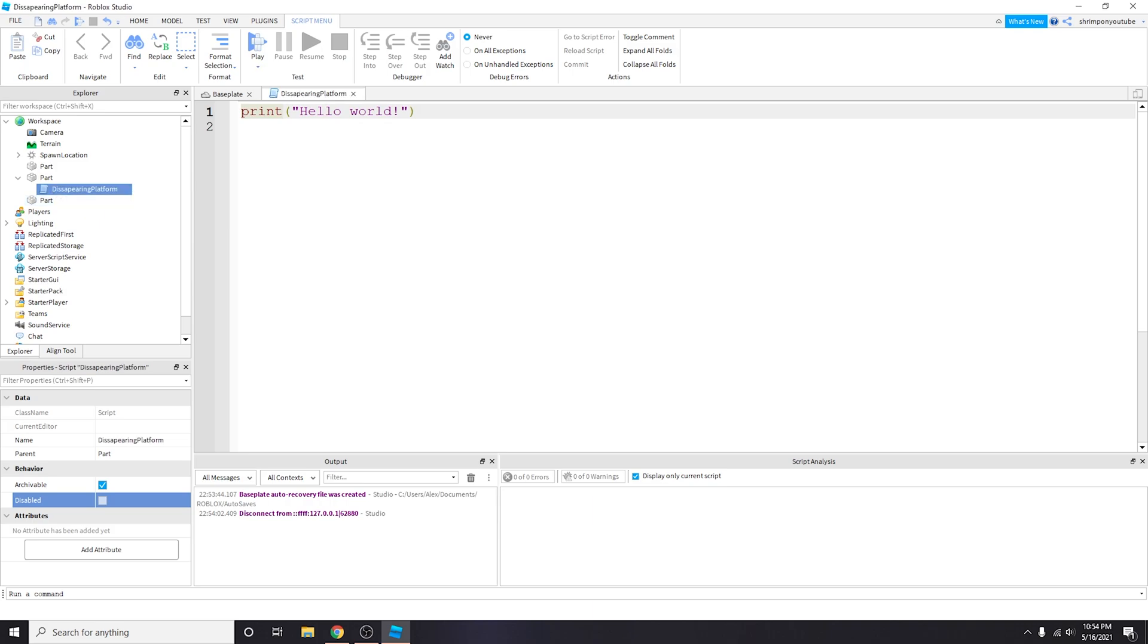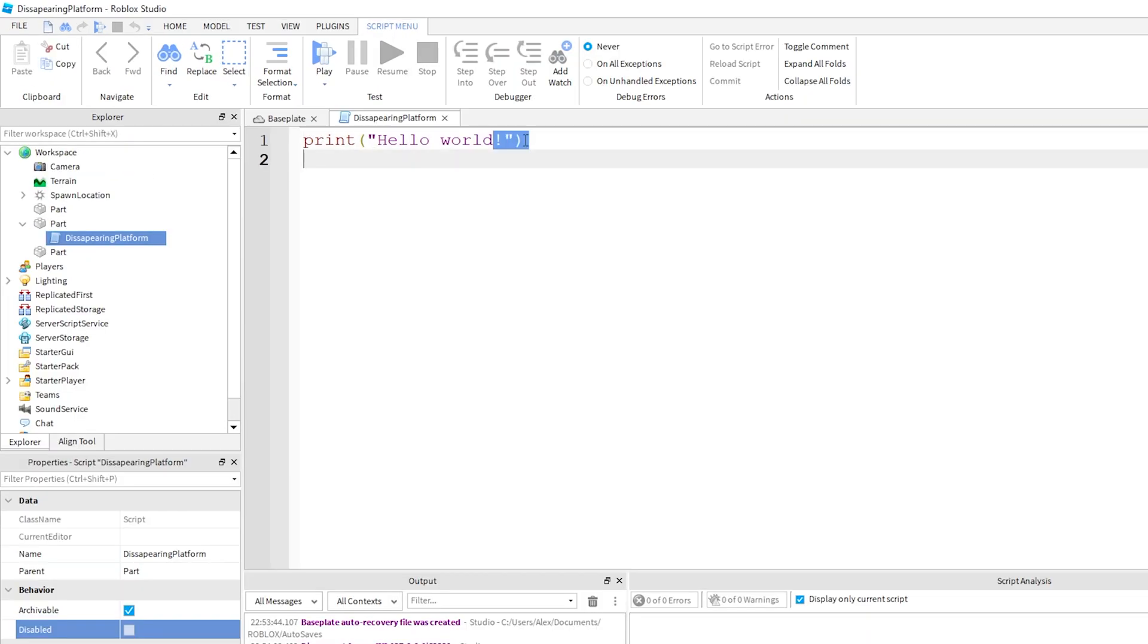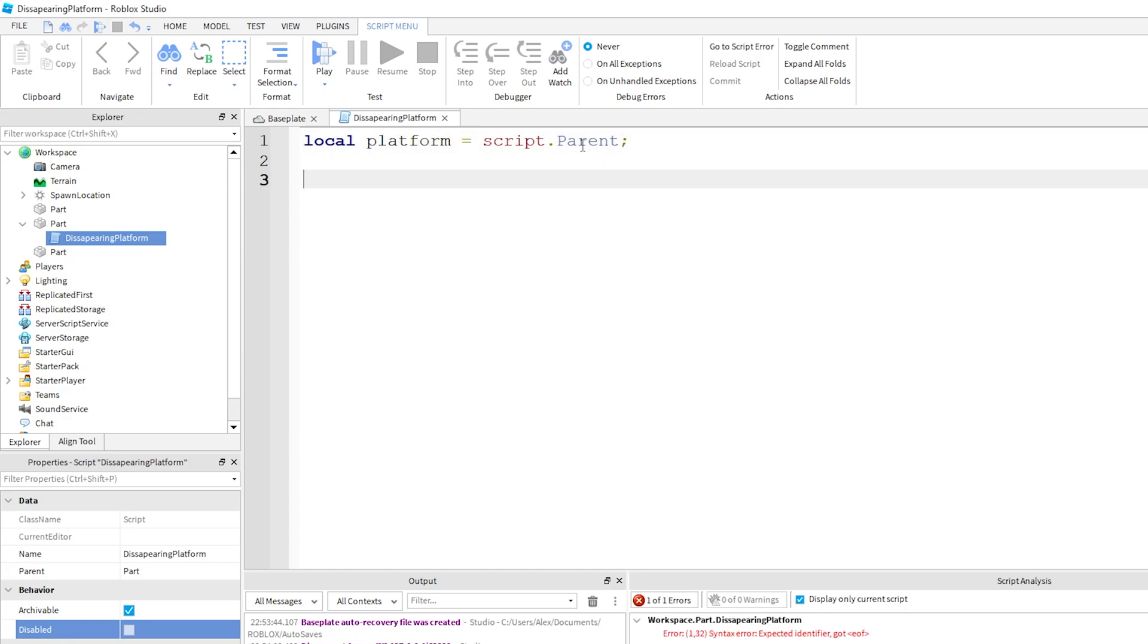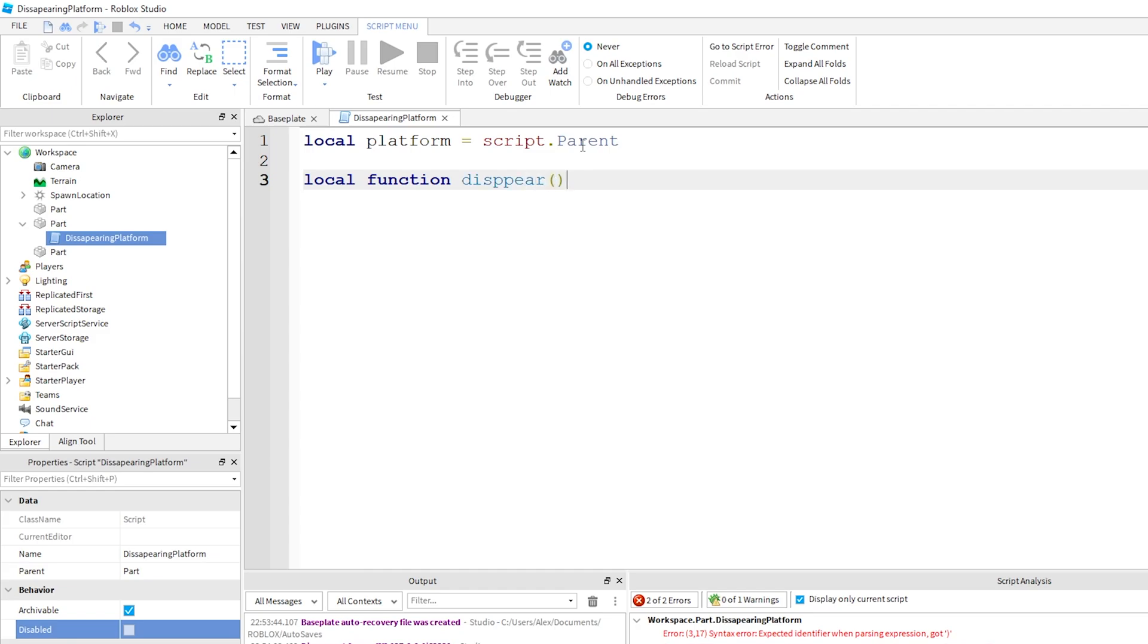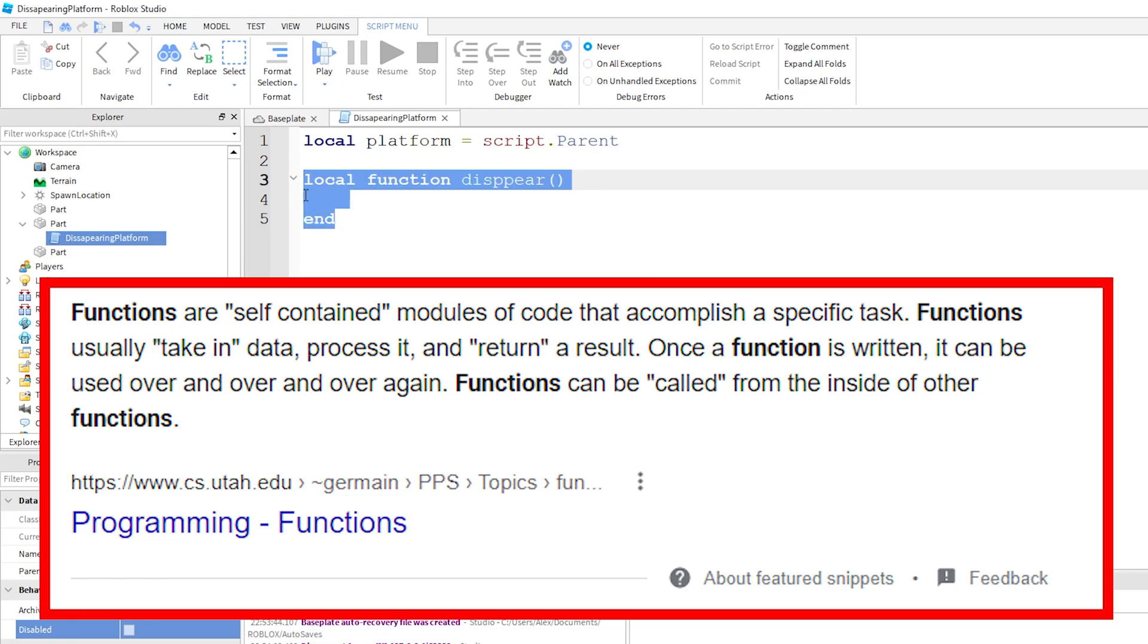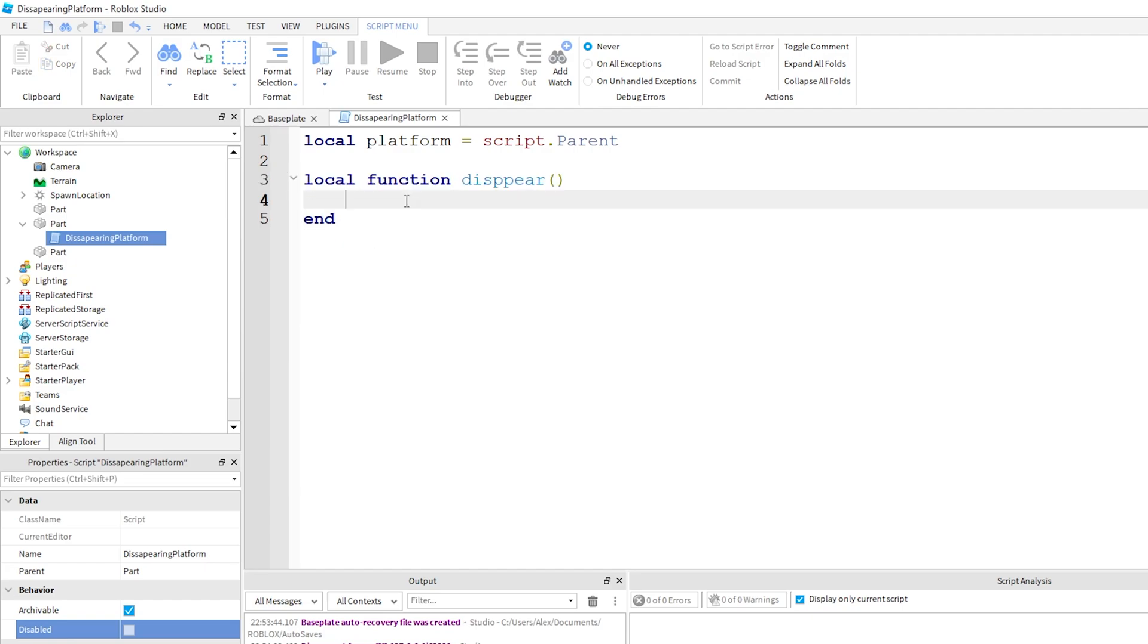We're just gonna do disappearing platform. I'm not sure if I spelled that right but it's fine. So right now we're in the script and we want a reference to the part we're actually gonna touch. Say local platform - this is the blue platform we're referring to. We want to reference this part, we're gonna do script.parent. And then we're gonna write a function: local function disappear.